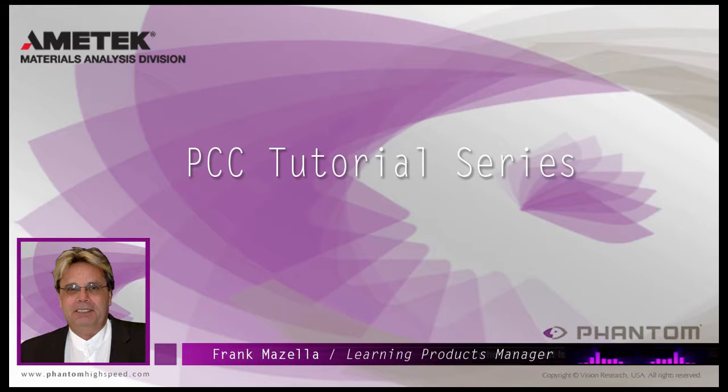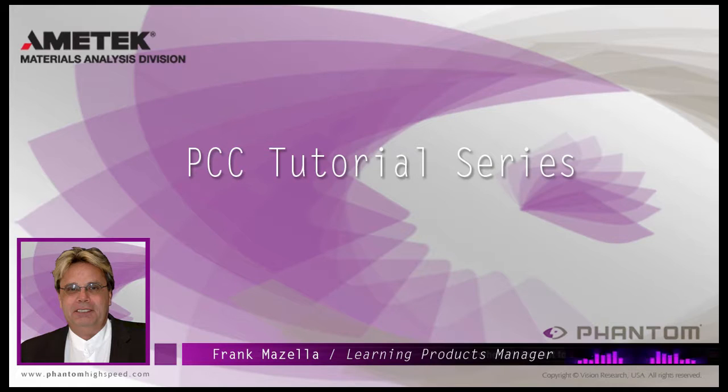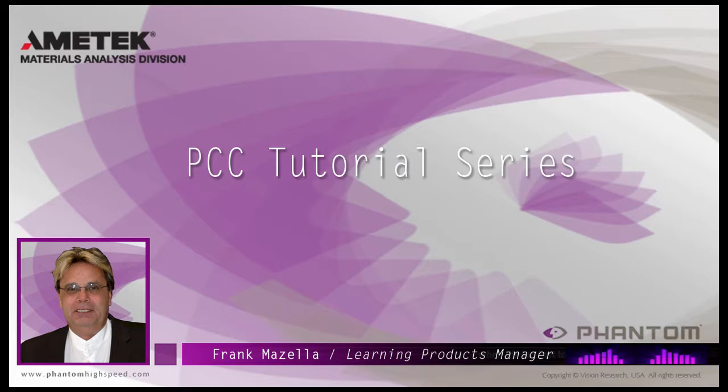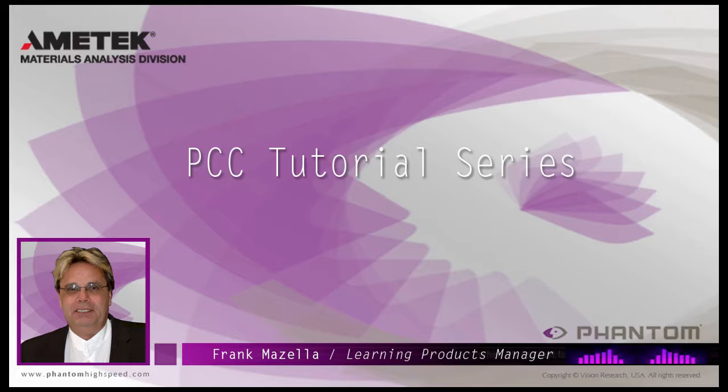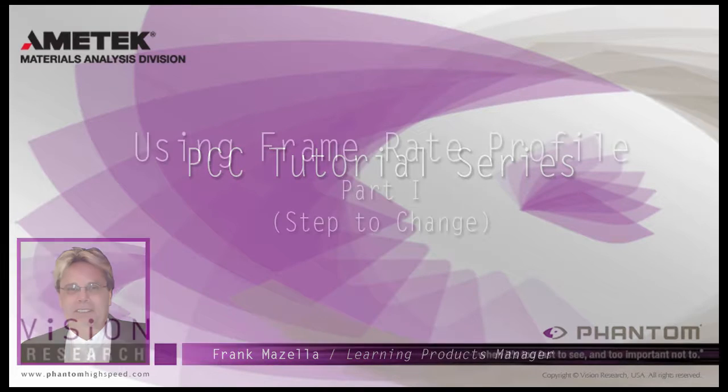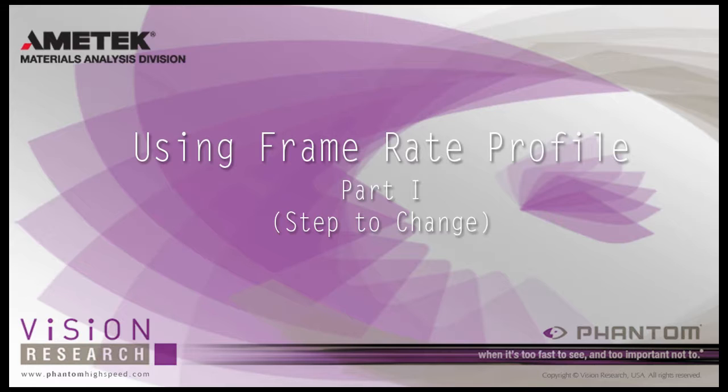Hello, my name is Frank Mazzella. I'm a Learning Products Manager for Vision Research. I'm here to present a series of PCC Phantom Camera Control software tutorials intended to show you many of the various features and processes incorporated in PCC. In this tutorial, Using Frame Rate Profile Part 1, Step to Change, we will detail the steps necessary to use this unique feature.